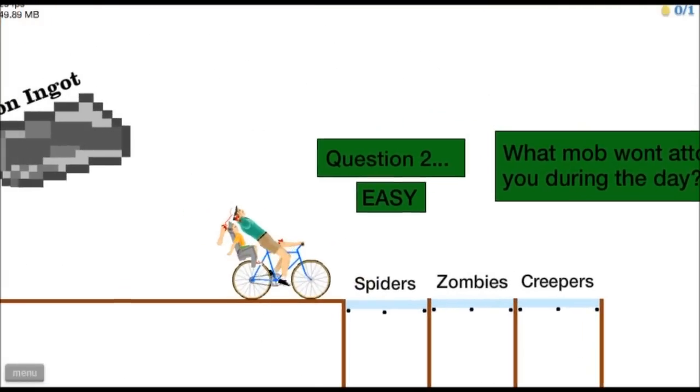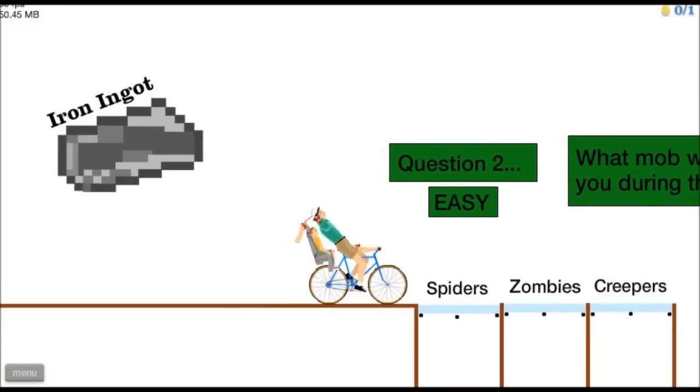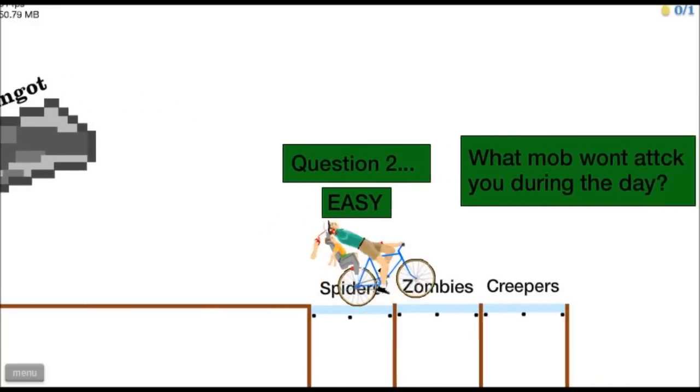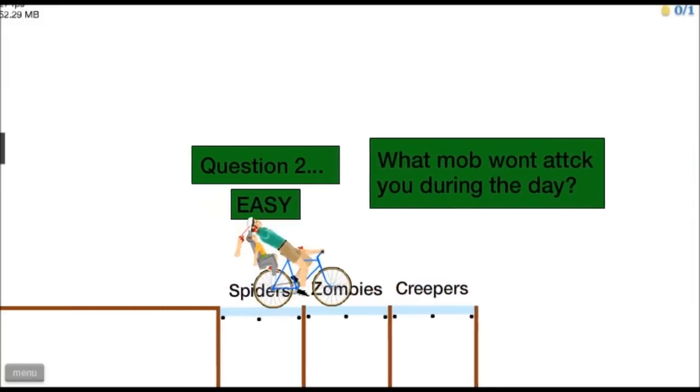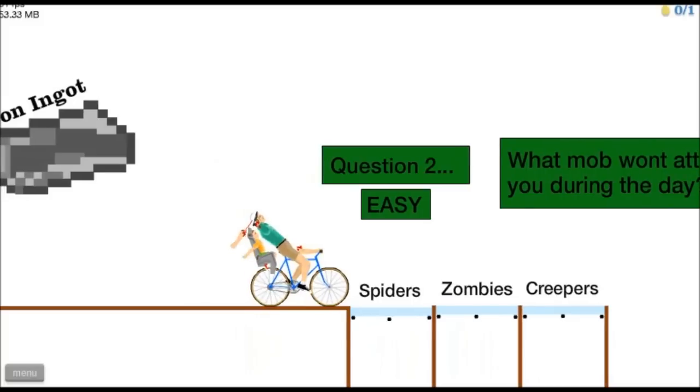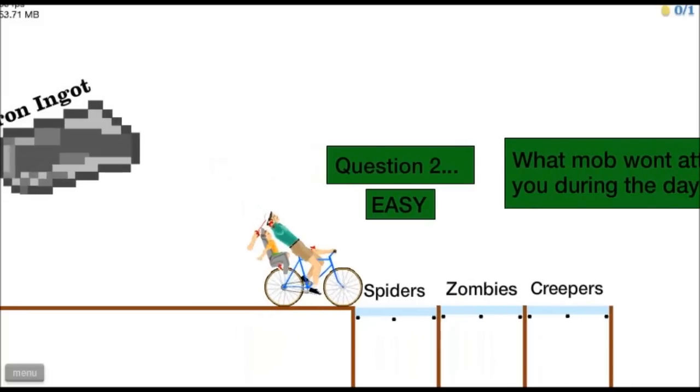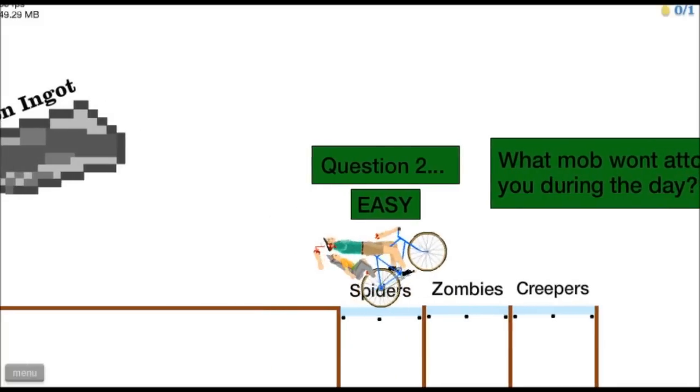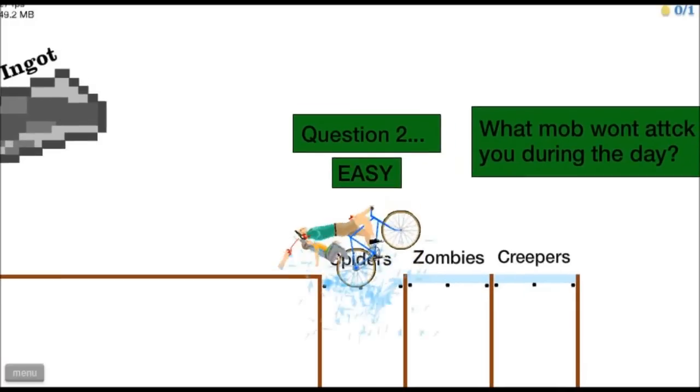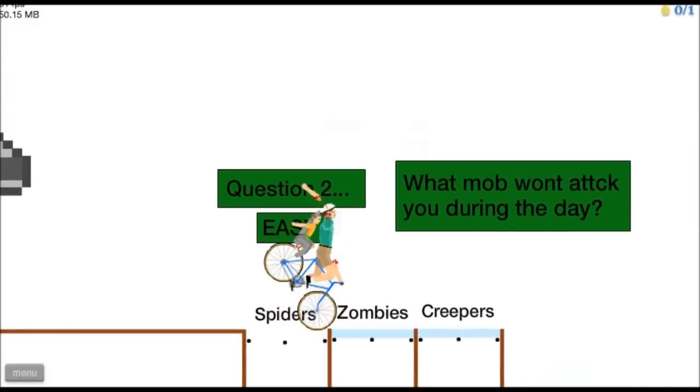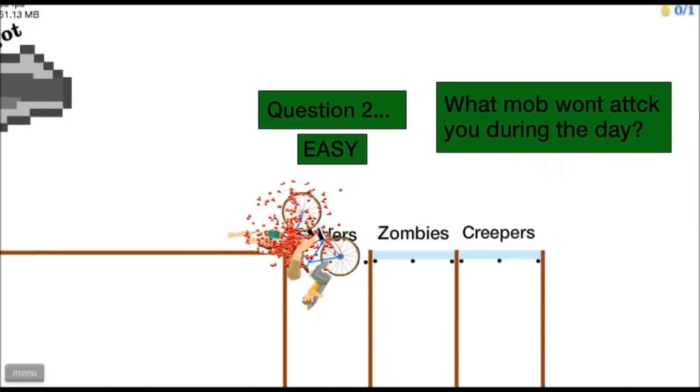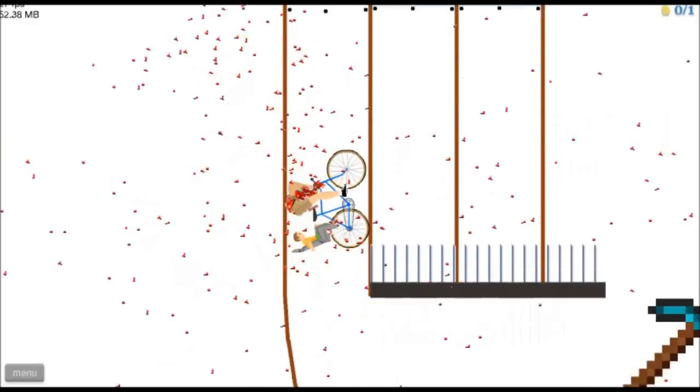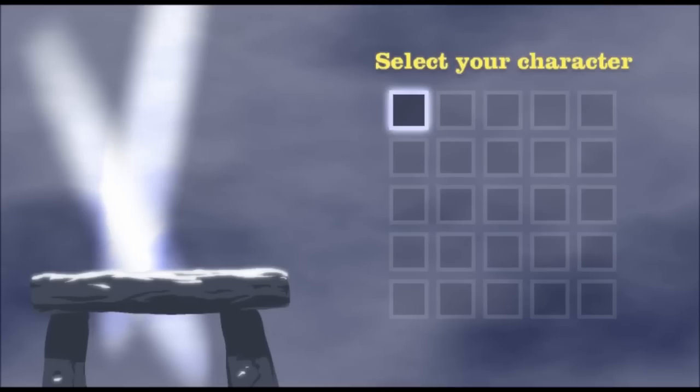What mob won't attack you during the day? Don't they all attack you during the day? Spiders I think. Spiders right? If I could get down. Son of a, okay I'm changing character.